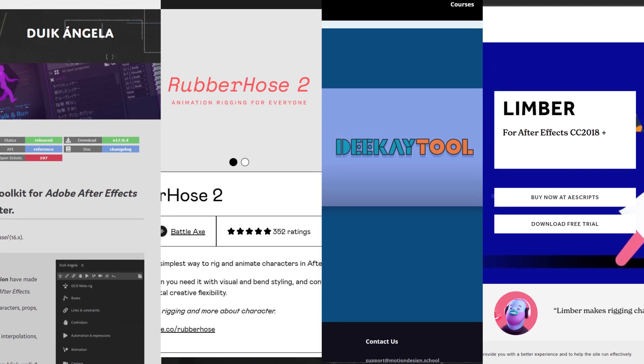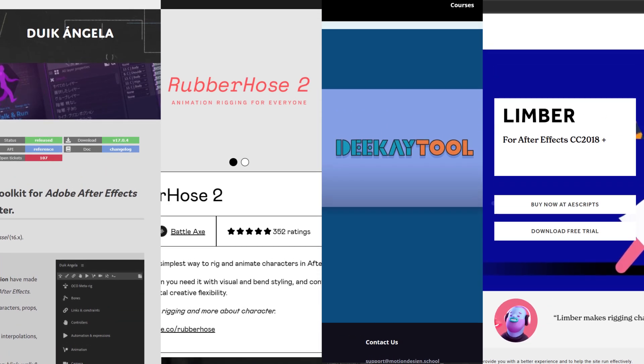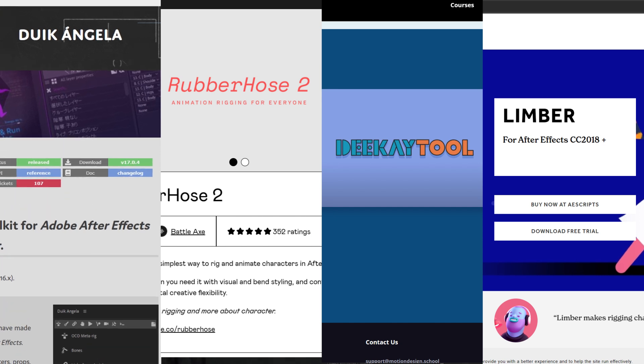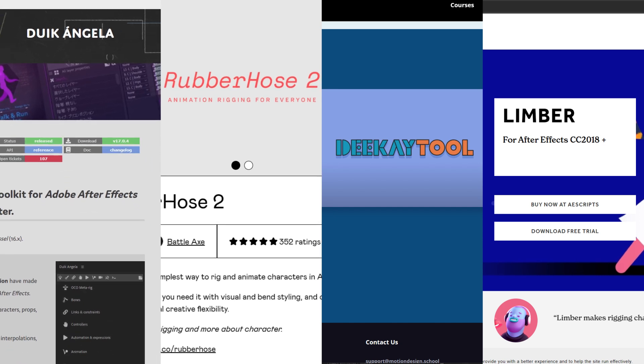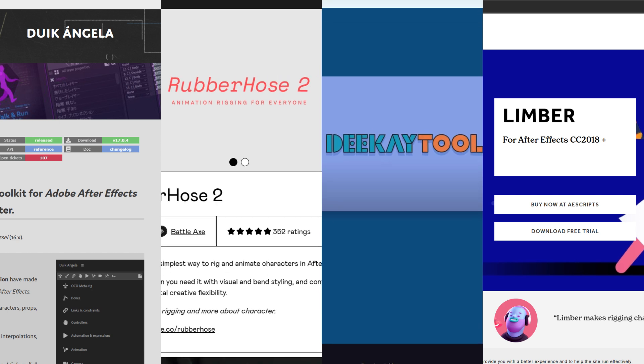To create limbs that function this way, you'll need a special third-party tool. There are four major tools for character animation in After Effects: Duik Bassel, Rubber Hose, DK, and Limber. There are other tools, but these are the most popular. With different features offered by each, it can be challenging to decide which one to use, particularly for beginners.